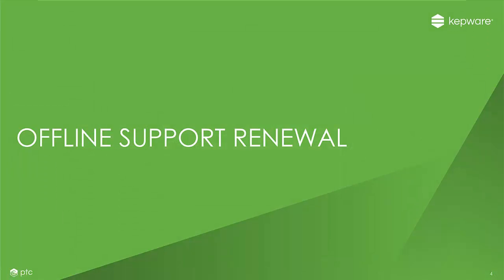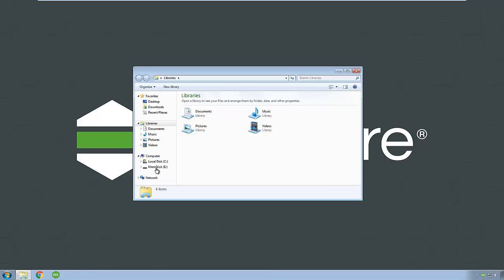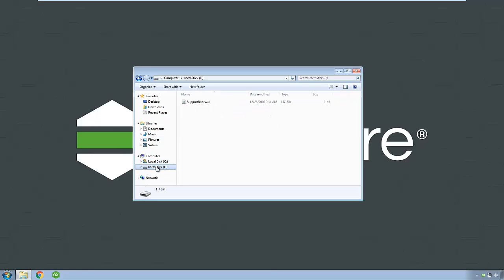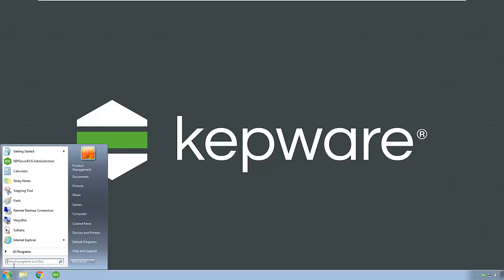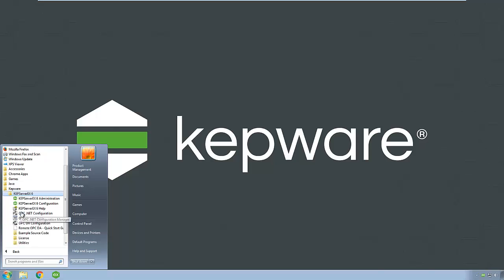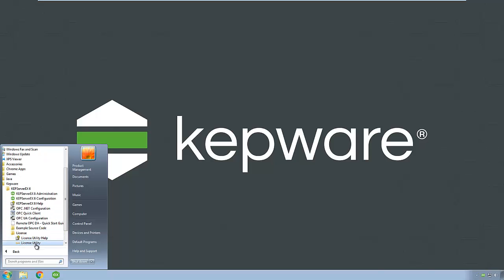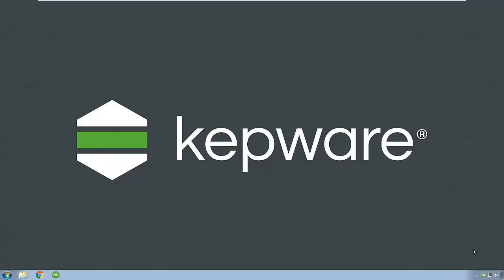This section will cover offline support renewals. With the license file available on portable media, open the license utility on the target machine. You can access it either in its default location in the start menu by clicking All Programs, Kepware, KepServer EX 6, License, License Utility, or by clicking on the KepServer EX icon in the system tray and selecting the license utility in the administration menu.